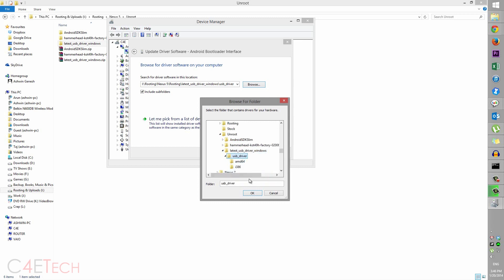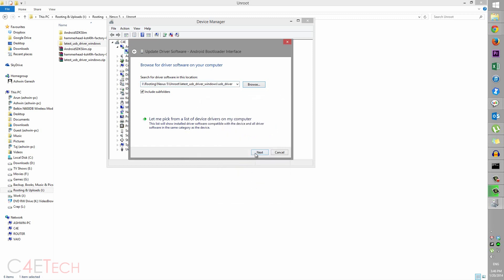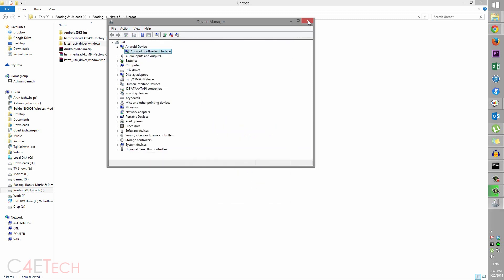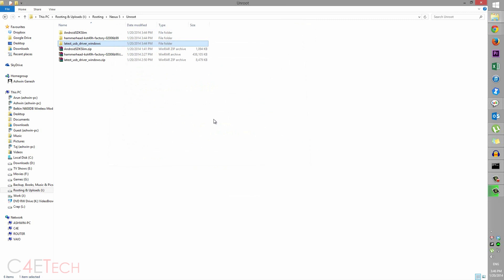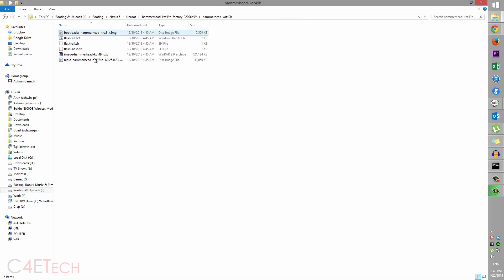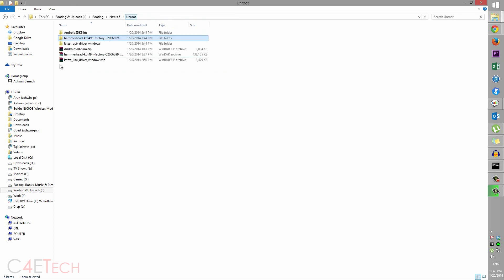go into the Hammerhead folder, select everything, Ctrl+X (that is cut), and go to android-sdk-slim and paste it. So what you do next is double-click on flash-all.bat.